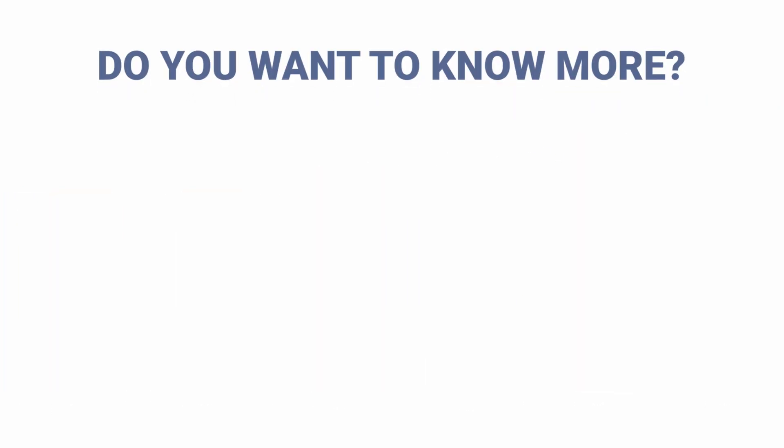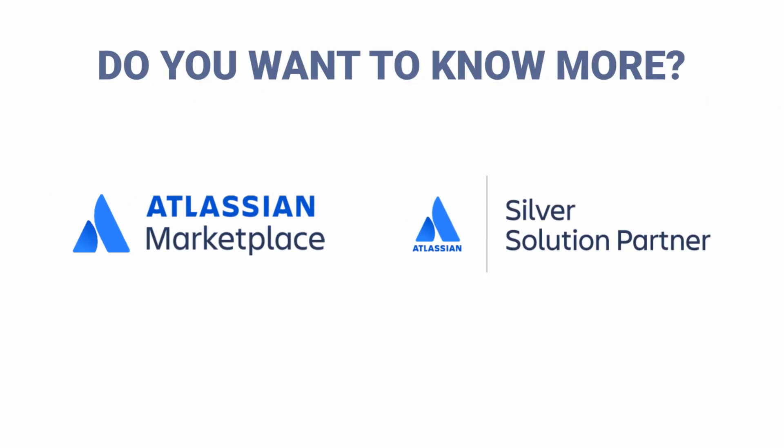Do you want to know more? You can find us on Atlassian Marketplace. Issue History.